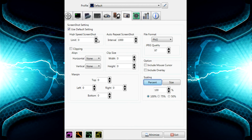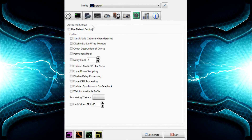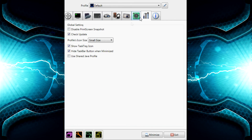Next is screenshots — no one really uses that section. After that, it's process threads, which is all down to you. You choose how many process threads you want to allocate to Dxtory. I leave this all at default.